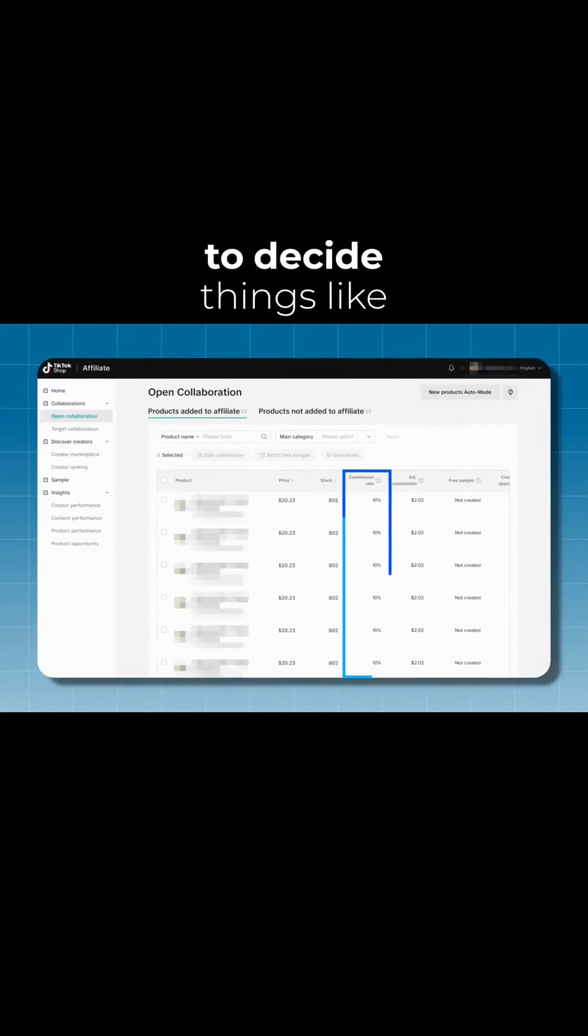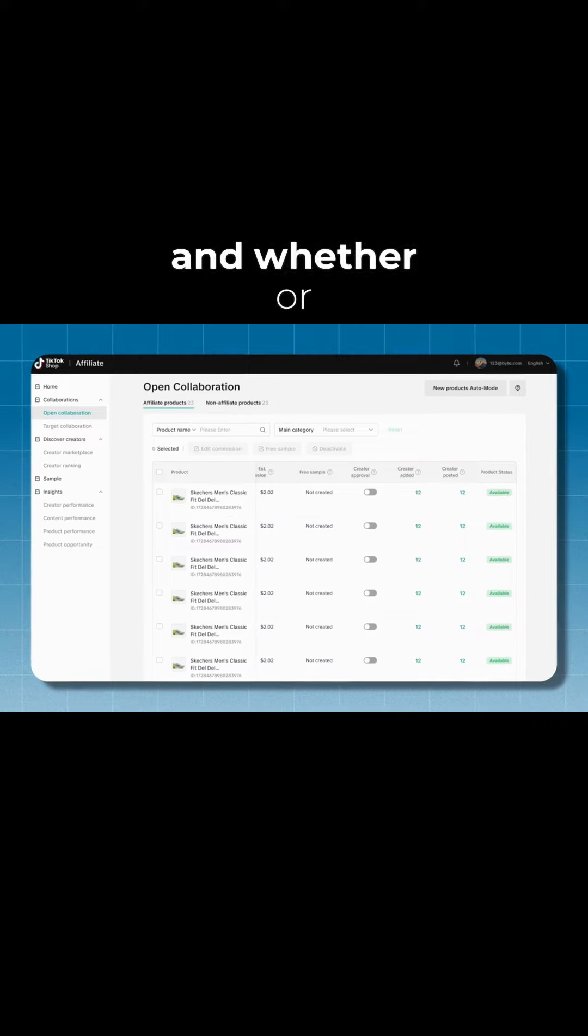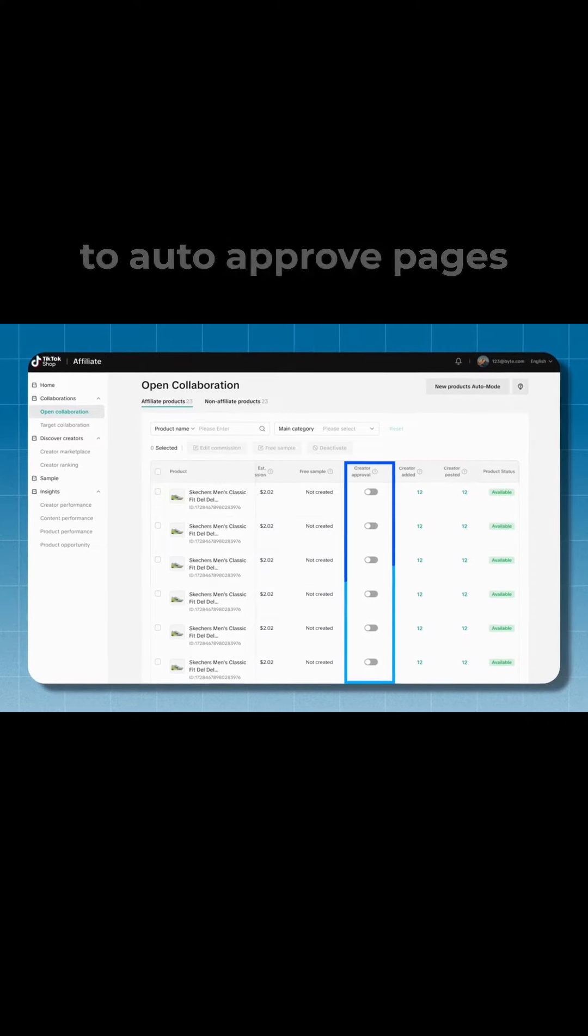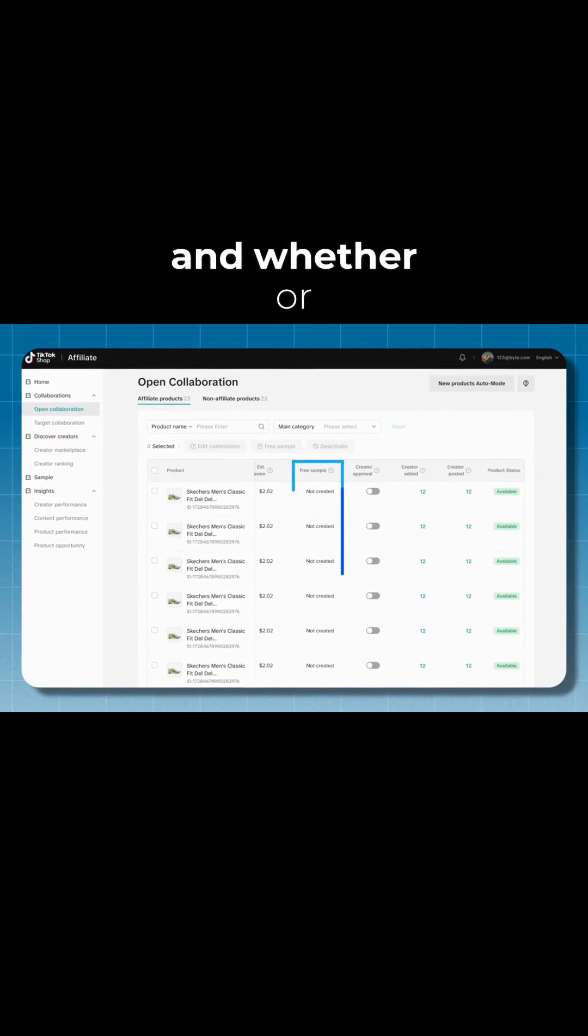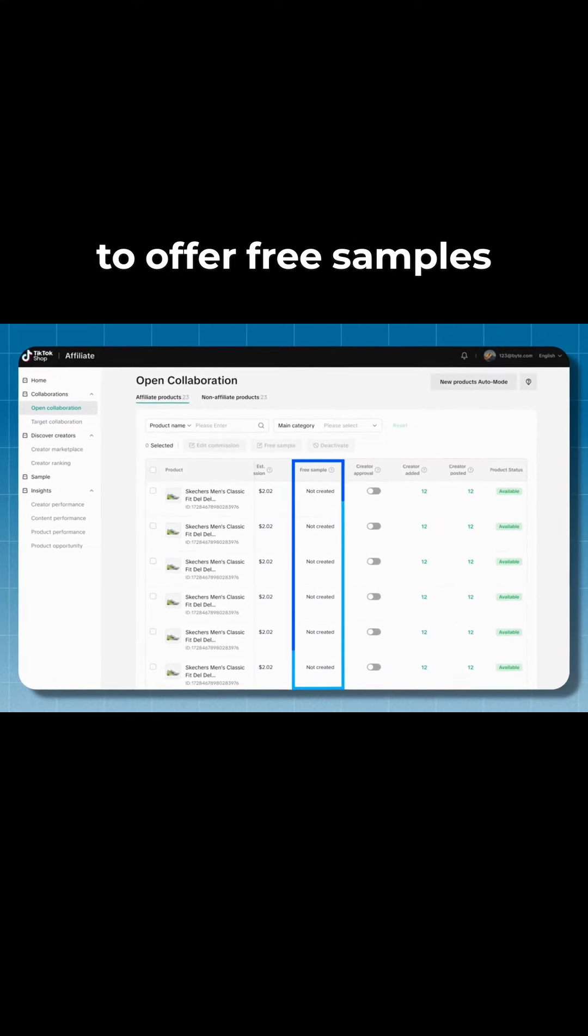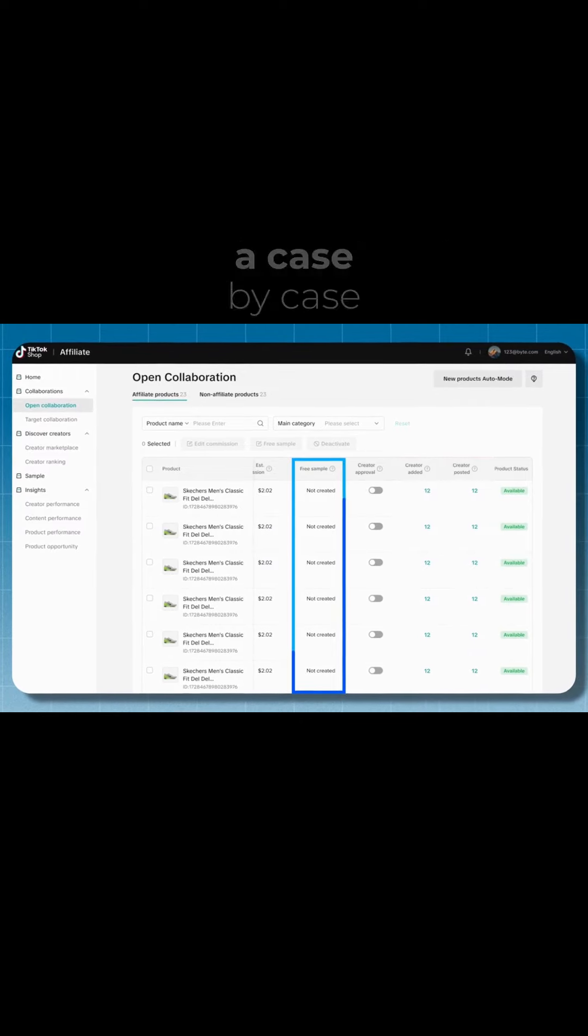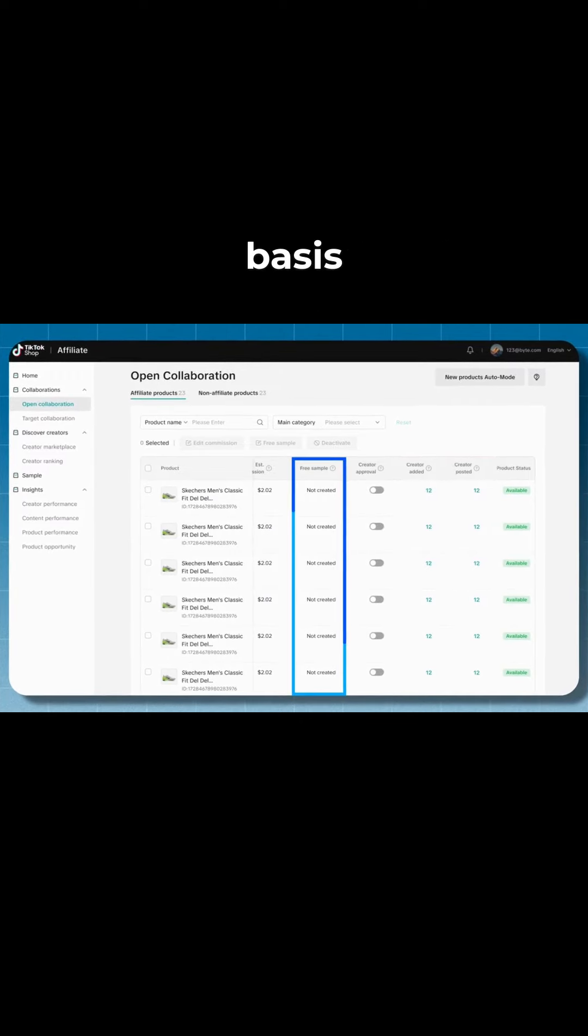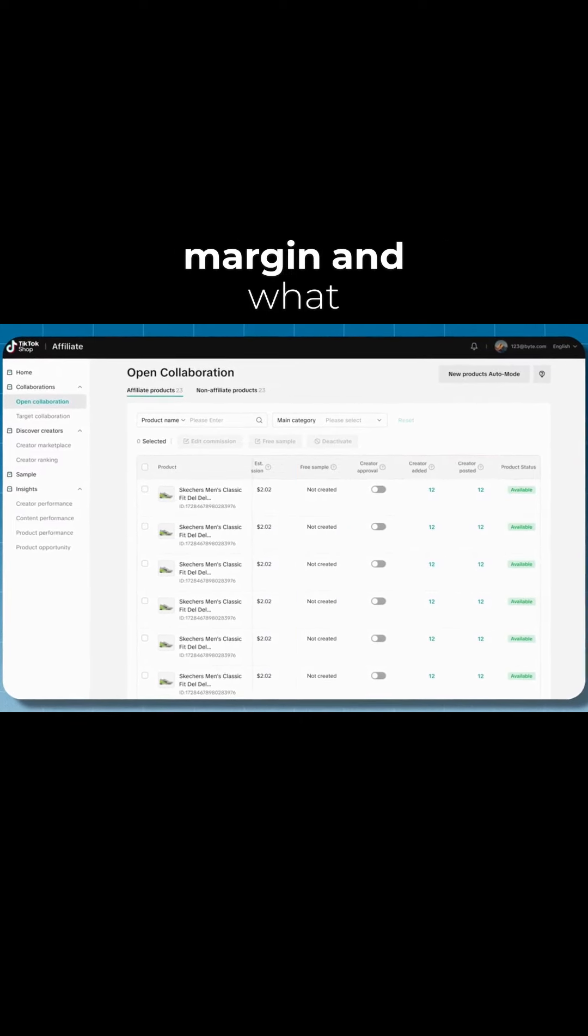Now you also need to decide things like your commission rate, whether or not you're going to auto approve pages, and whether or not you're going to offer free samples. That's going to be dependent on a case by case basis and obviously your profit margin and what you can afford.